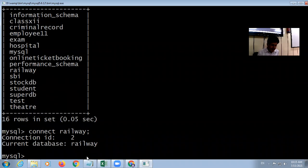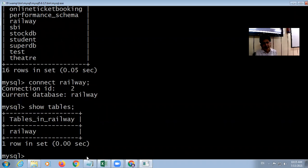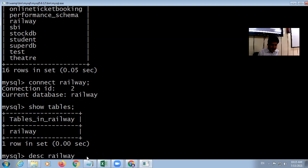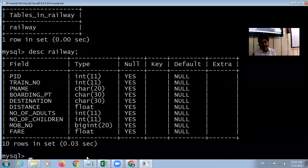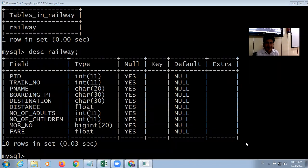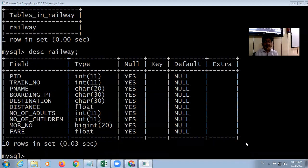Now I am connected with the railway database. If I want to show the tables, the command is 'SHOW TABLES'. It has only one table, called 'railway'. To see the structure of the table, use 'DESCRIBE rail;'. This shows the fields: passenger ID, train number, passenger name, boarding point, destination, distance, number of adults, number of children, mobile number, and fare.